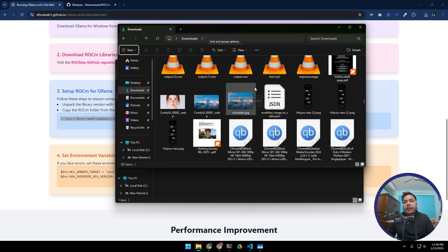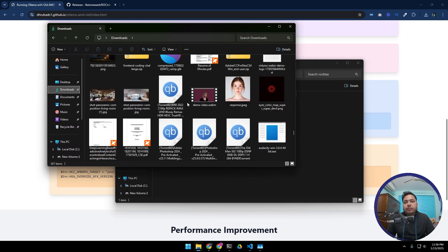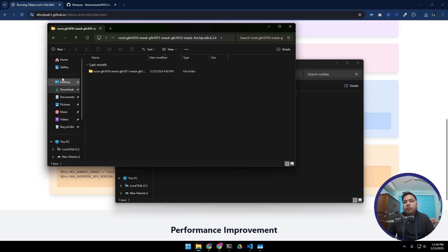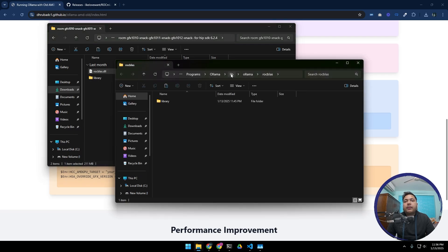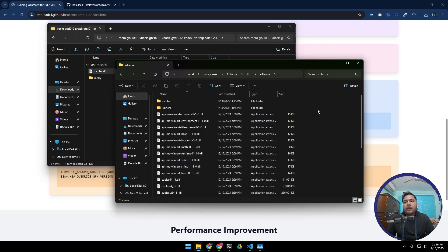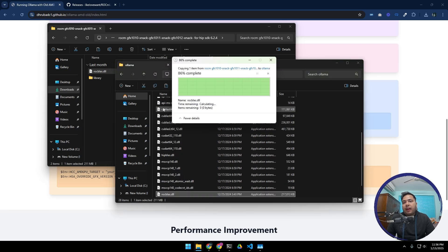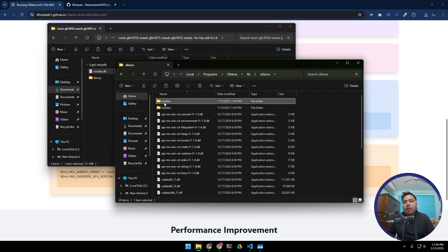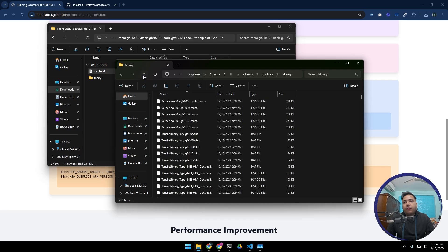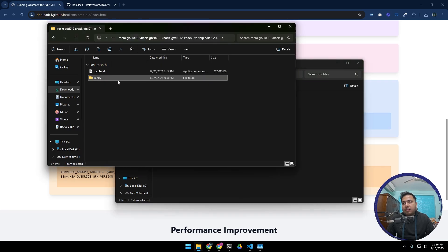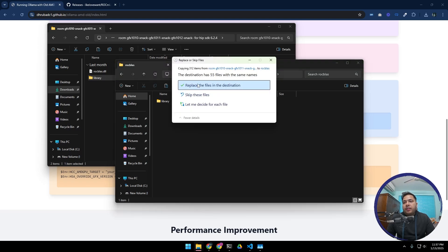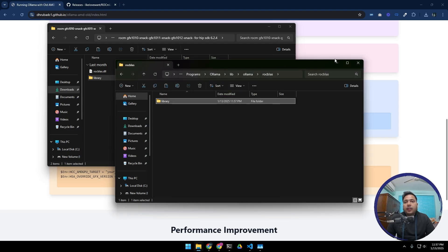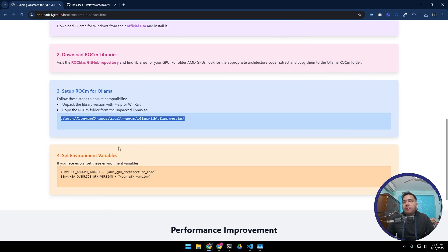And now hit OK. So you will get this folder named library. As we extracted our ROCm library, let's go over there again. Here it is. Now copy the rocblas.dll and go one folder back in the Ollama, paste it over here and replace the file in the destination. Now go to rocblas, then this library folder. You can just copy and replace this whole library folder into here. Paste and replace the files in the destination. That's it, so our ROCm files are replaced.